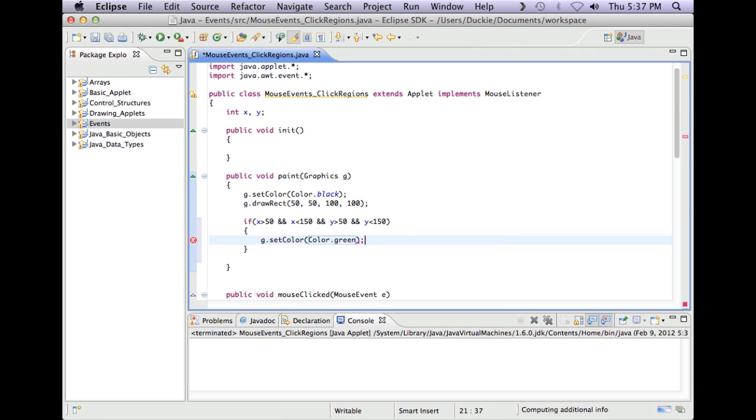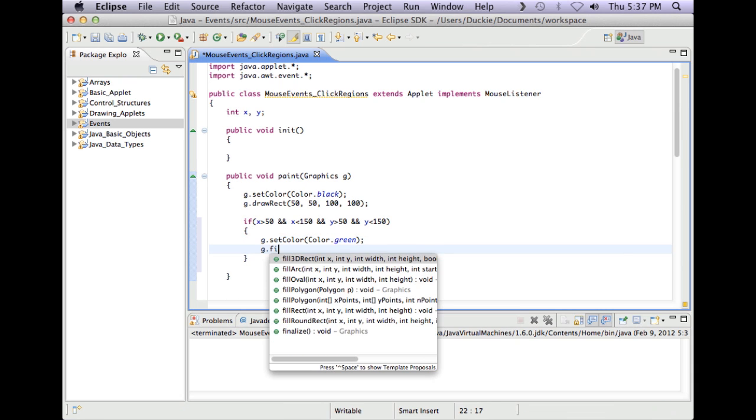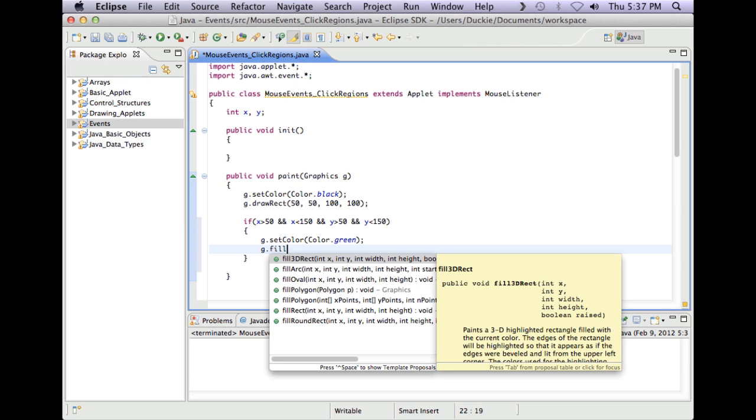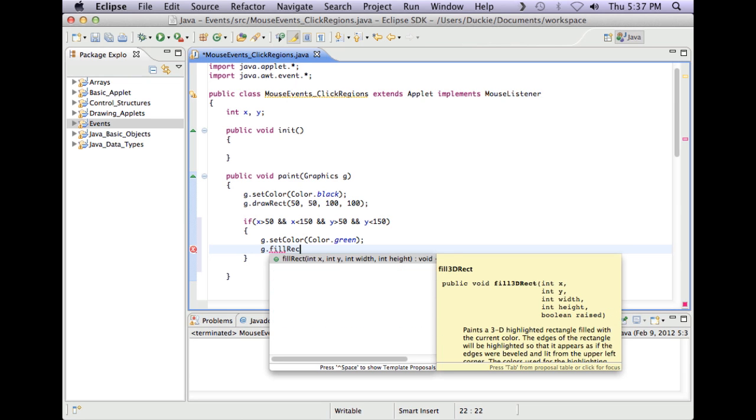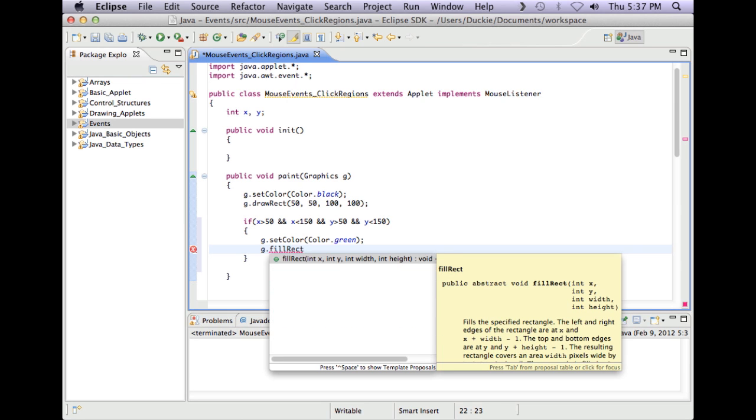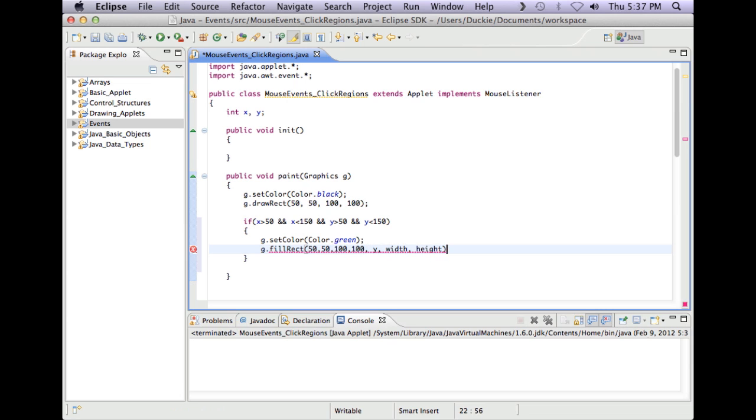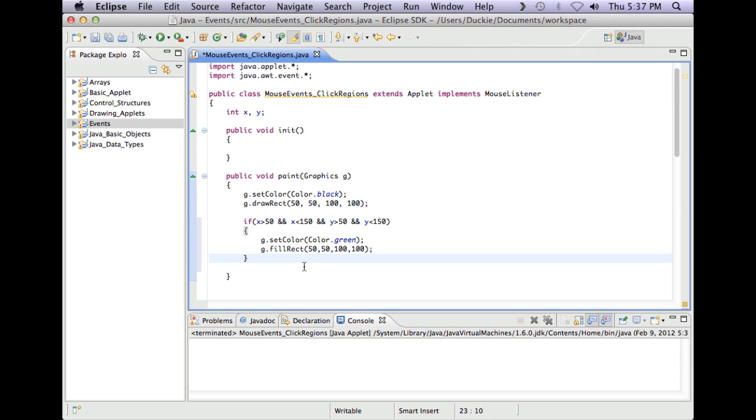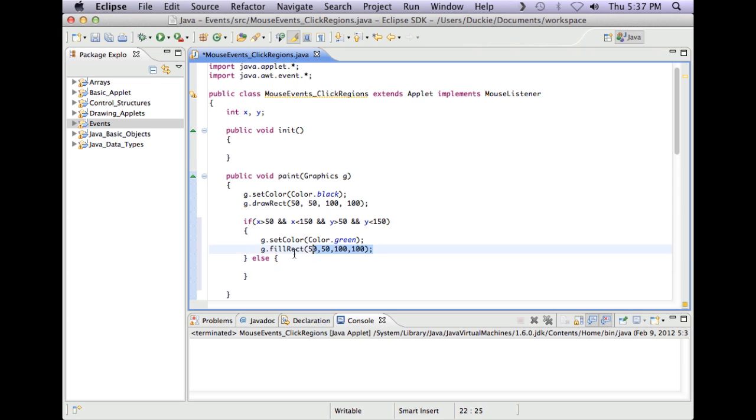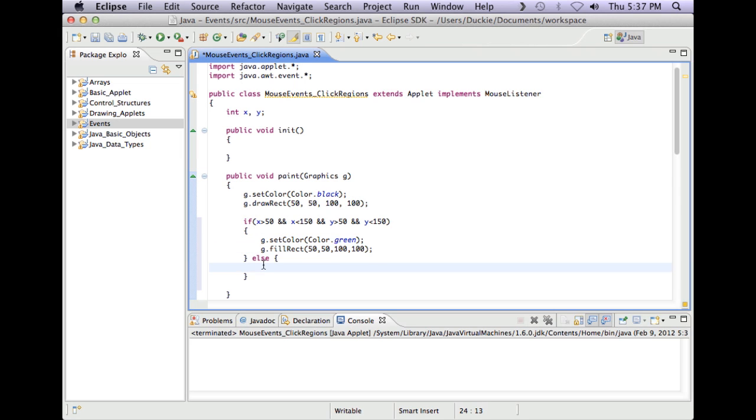So if it's in the region, then I'm going to have g dot fill rectangle for those coordinates which is 50, 50, 100, 100. Okay, else if they've clicked outside of that region, I'm going to copy that, but I'm going to set it to red. So if they clicked within the region, it should fill that rectangle in with a green color, and if not, it should fill it in with red.